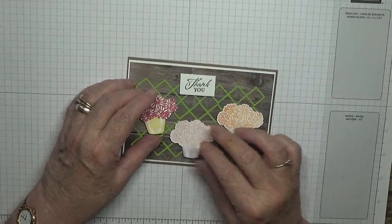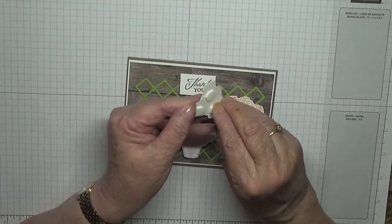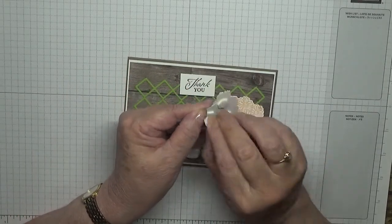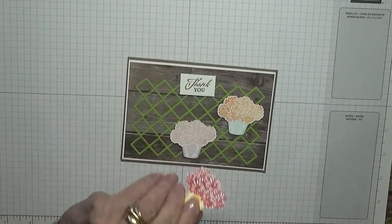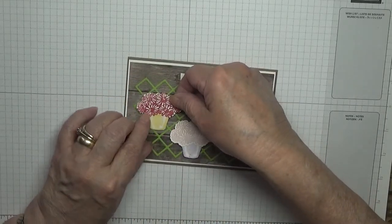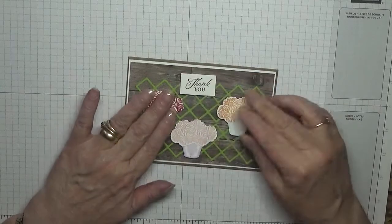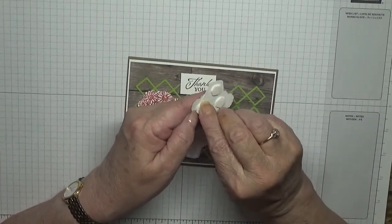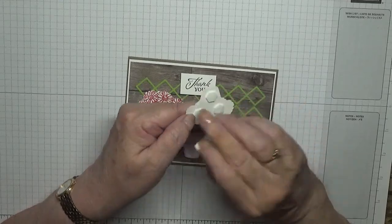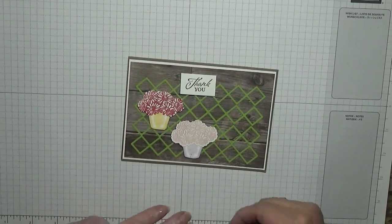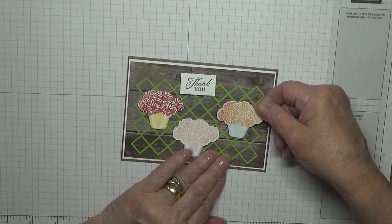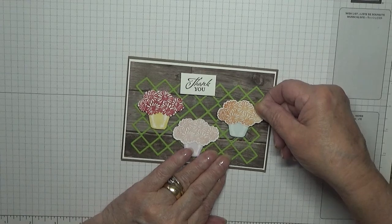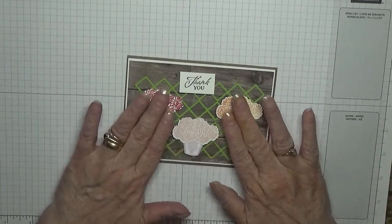If I put the thank you on first in the middle, then I know where to put my plants.